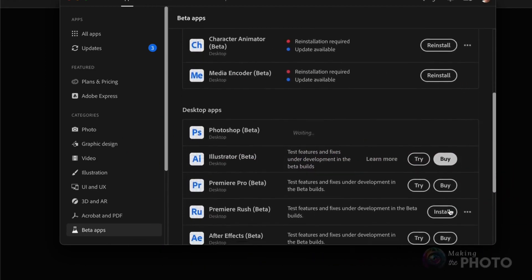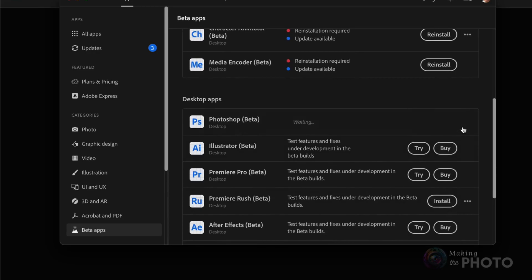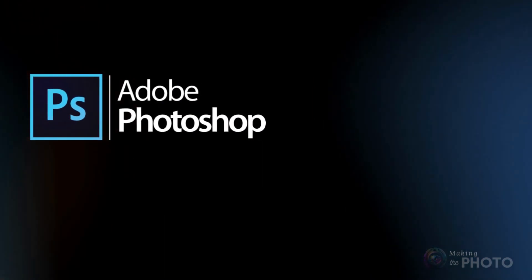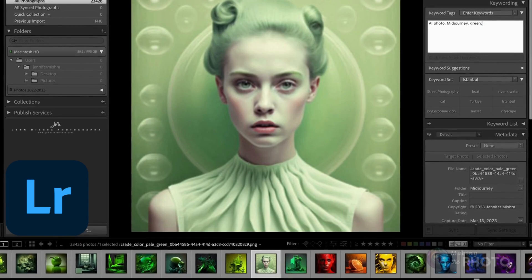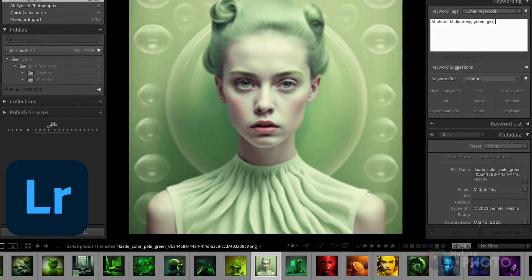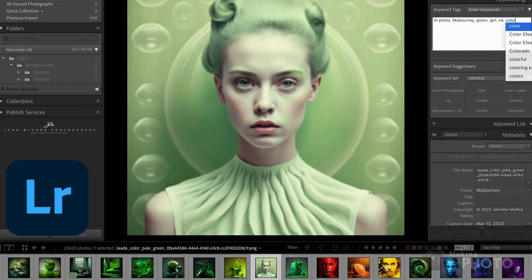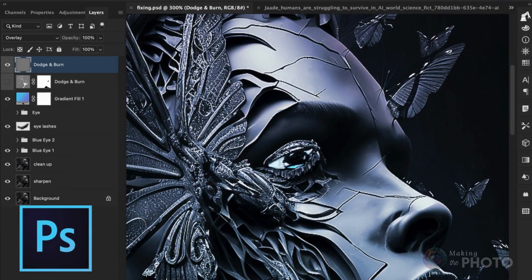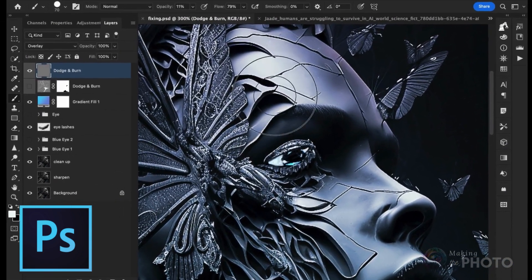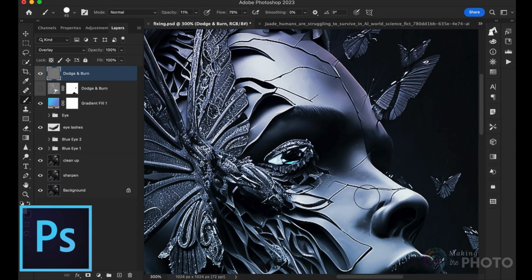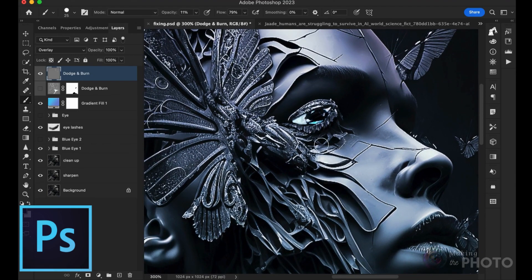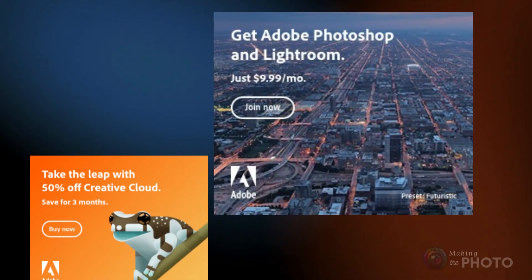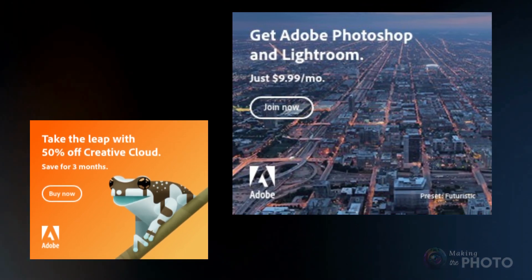It'll sit comfortably next to your regular Photoshop. To get Photoshop beta, you need Photoshop already installed. I've been using Adobe's Creative Cloud photography plan for years — it comes with Lightroom, which is fantastic for organizing and editing AI images, and of course Photoshop, a powerhouse in image editing and creation. I regularly use these tools to fine-tune both my photos and my AI images. Check out the affiliate links in the description below.